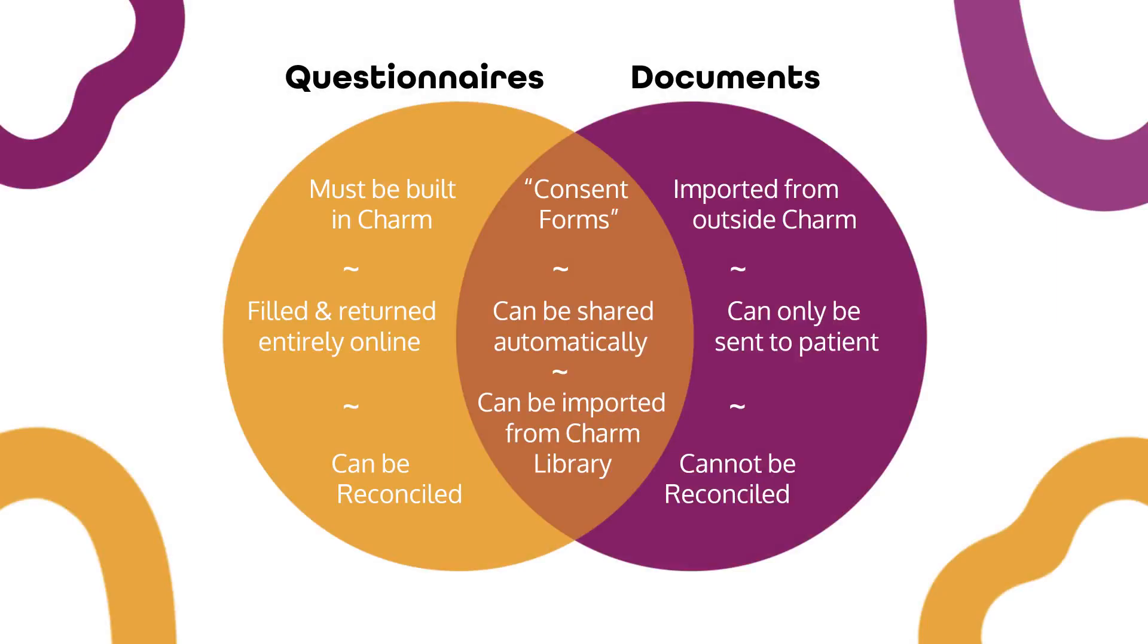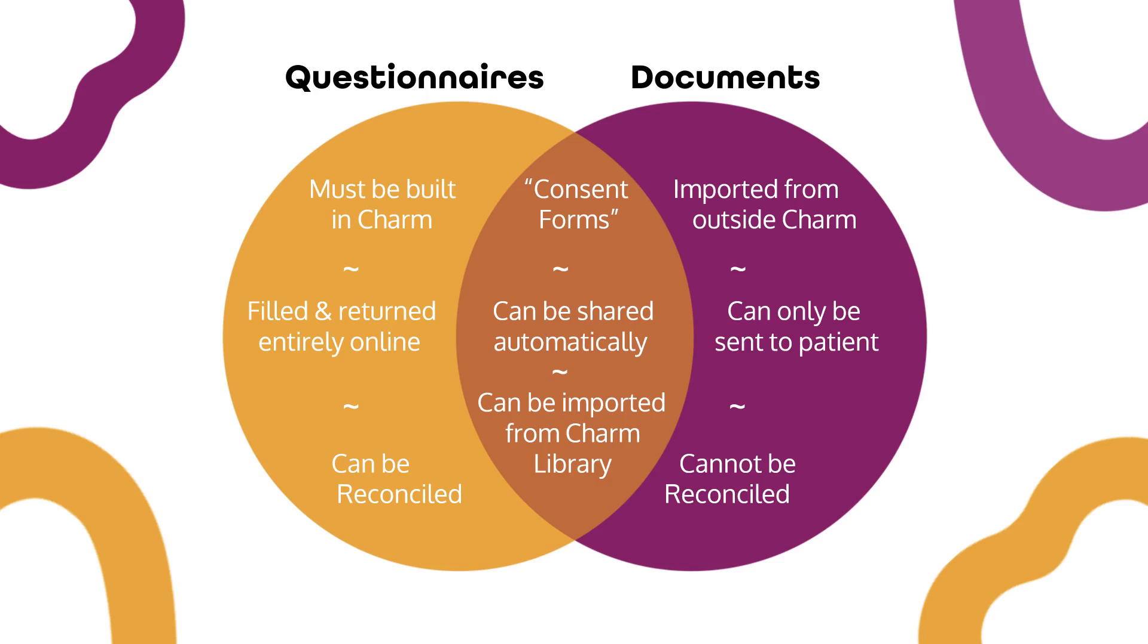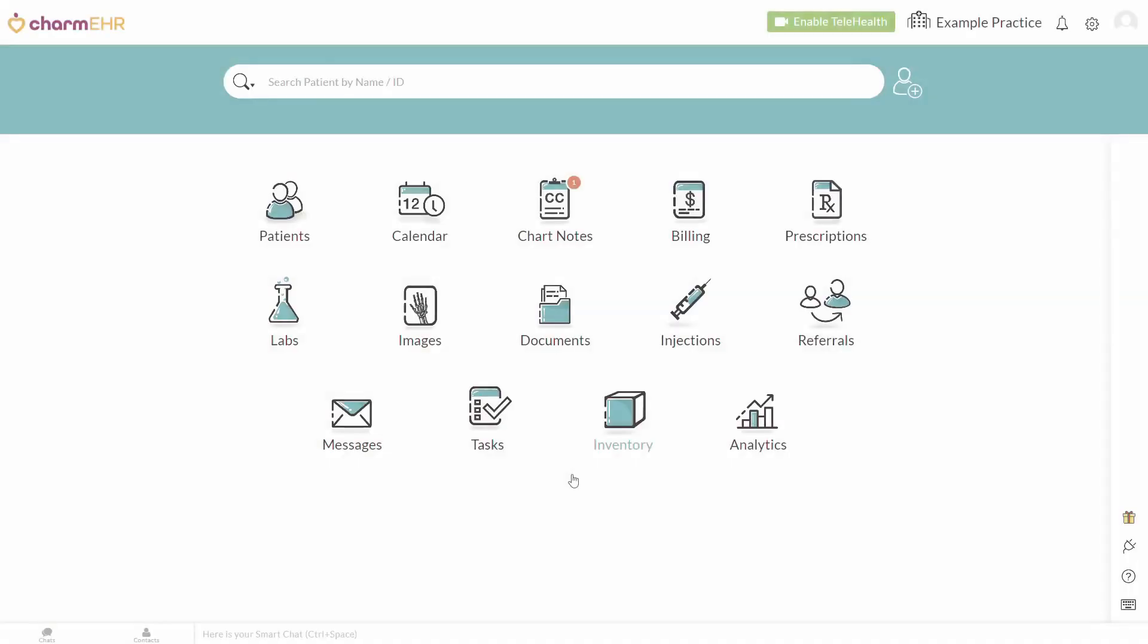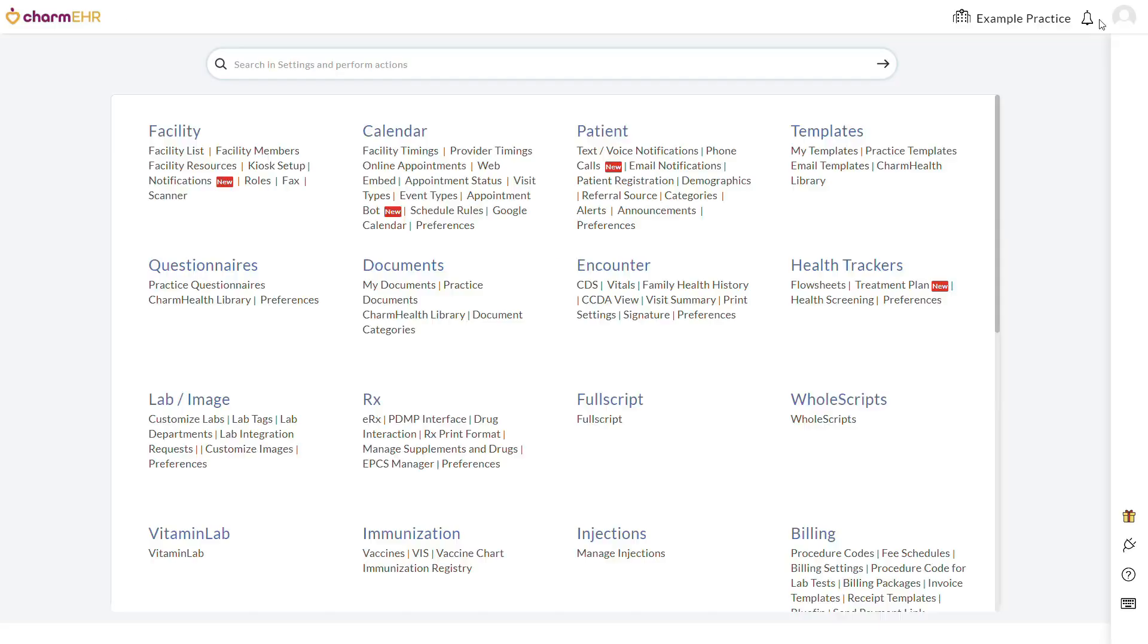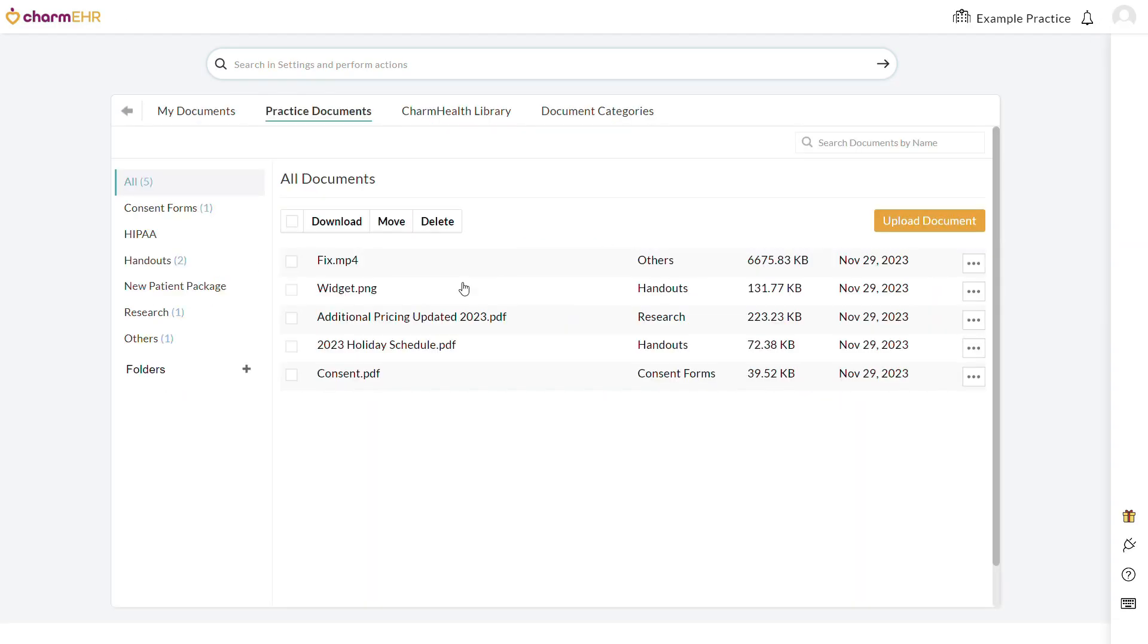There is a small amount of overlap between documents and questionnaires, and under certain circumstances they can be shared with patients by similar means. Documents can be uploaded to your account in Settings, Documents, Practice Documents.